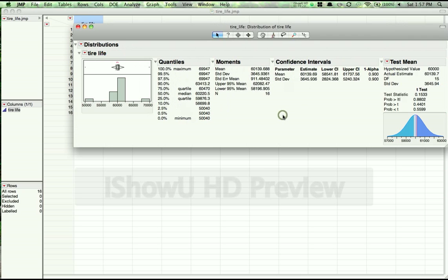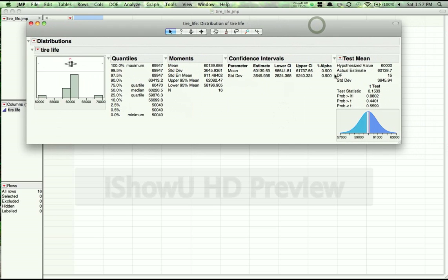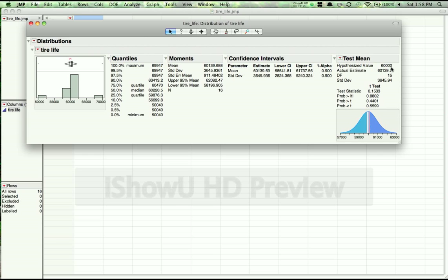Pressing OK, we get the results of our hypothesis test over here under the test mean section. And you can see that it gives you the hypothesized value, which is mu under the null hypothesis. It gives you the estimate used for the mean, so that's x bar in our case. It will give you the degrees of freedom for the T distribution, if a T distribution is used. And it also gives you the sample standard deviation.